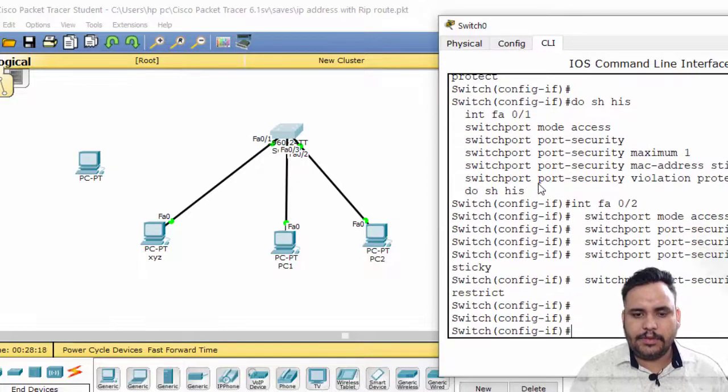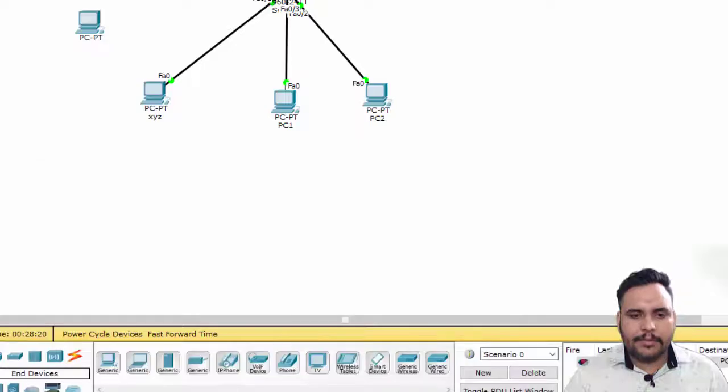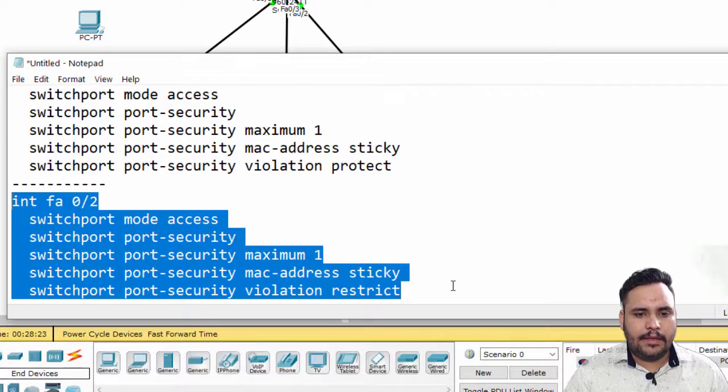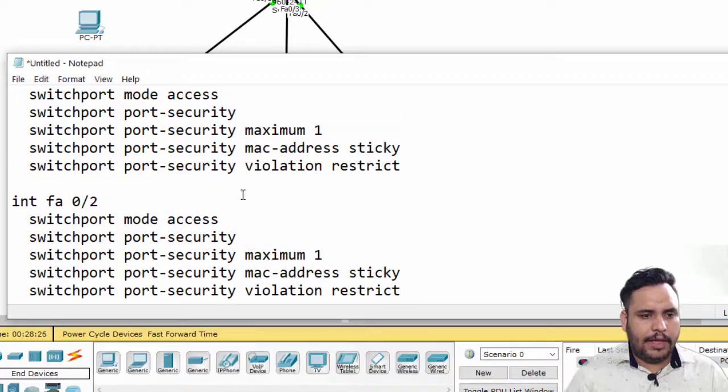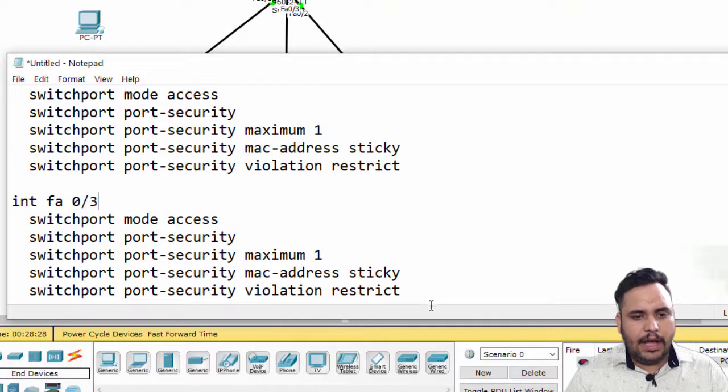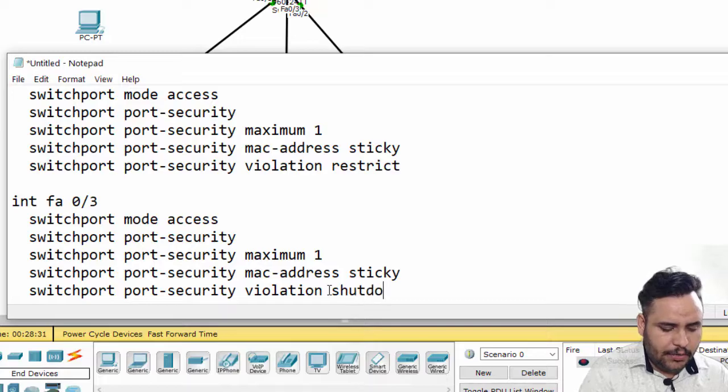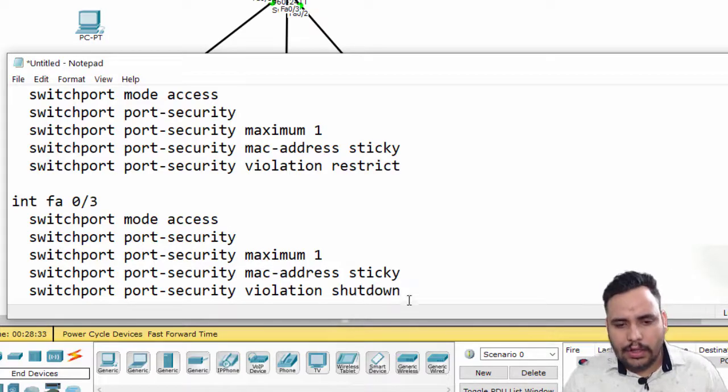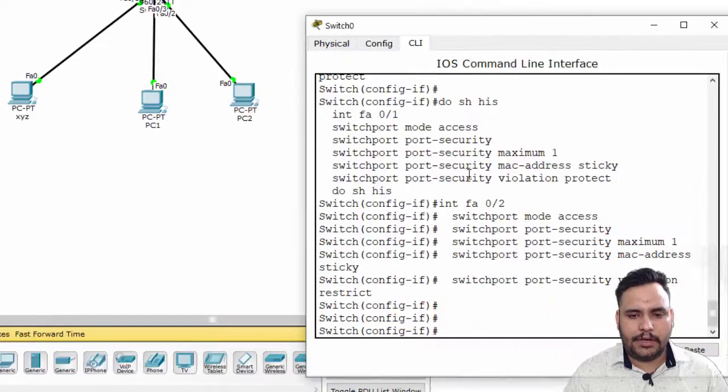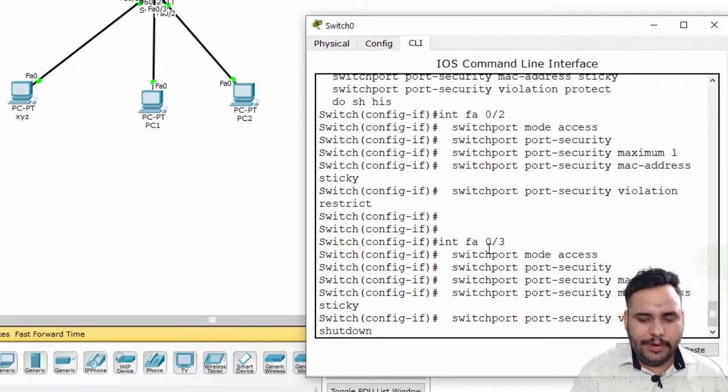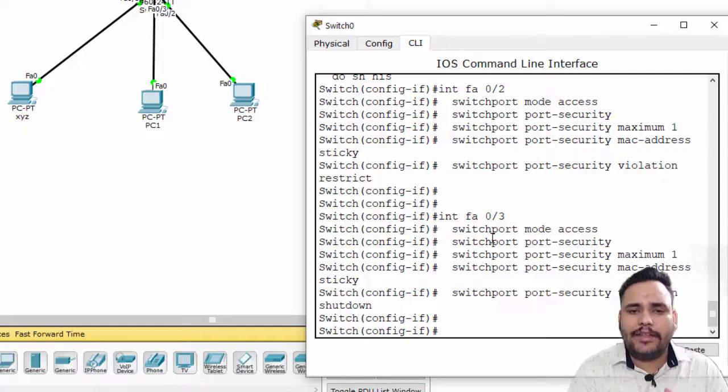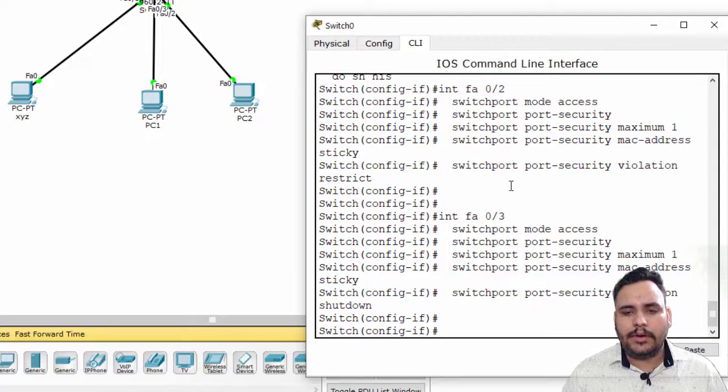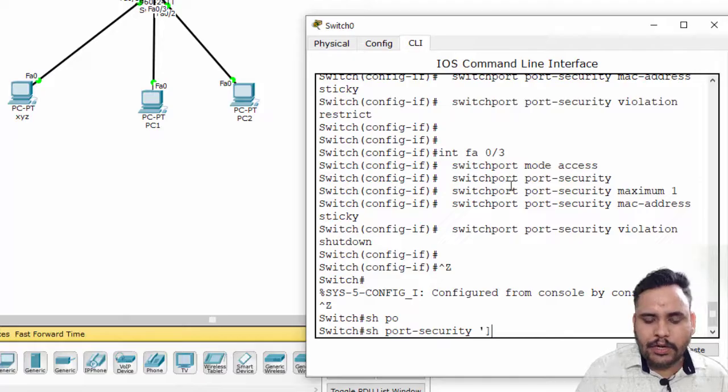On F0/3, I want to put shutdown. Within this video, I can show you all the violations that can be used in security. At F0/3, I have put shutdown. Rest all other commands are the same.